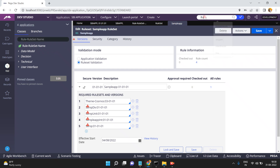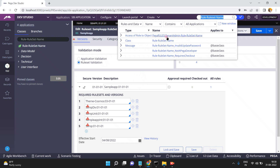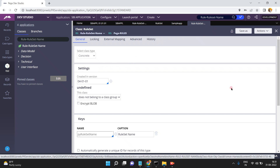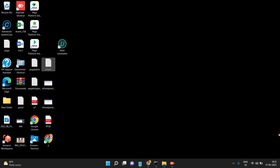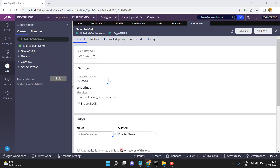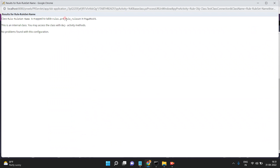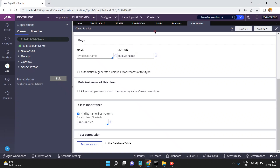Opening the class Rule-RuleSet-Name — this is also a concrete class. Click on 'Test Connection' and this is also mapped to PR4-Rule-and-RuleSet. So ultimately all these details will be saved into the particular database table.